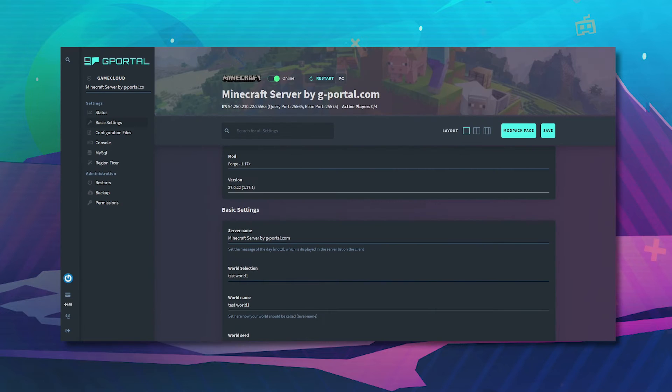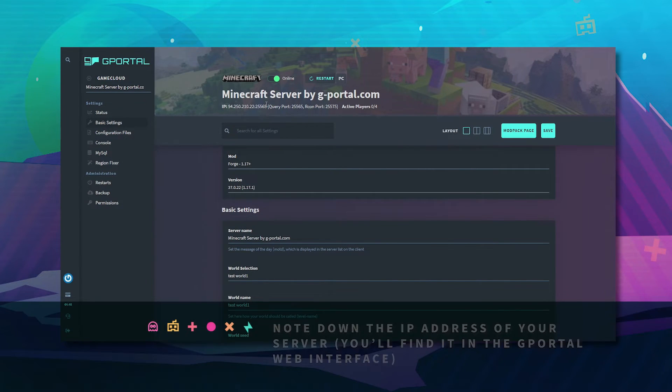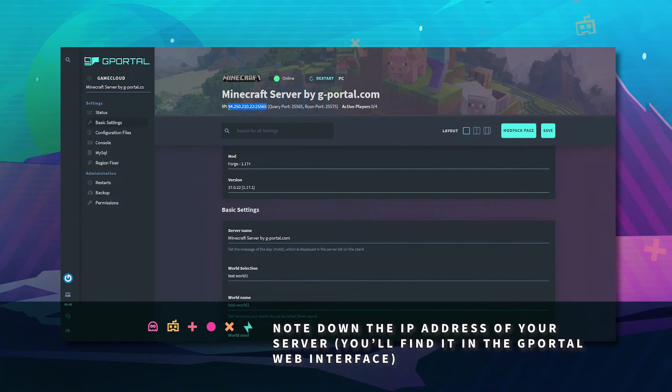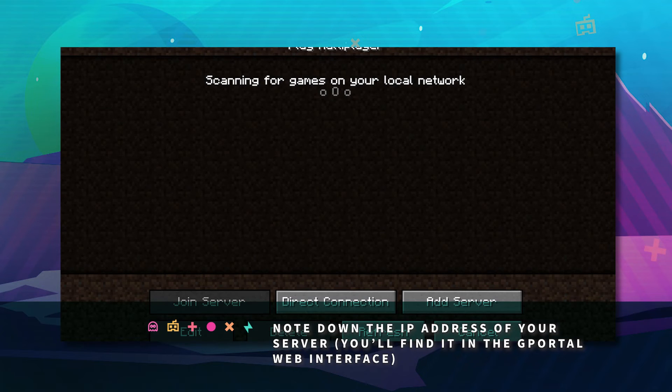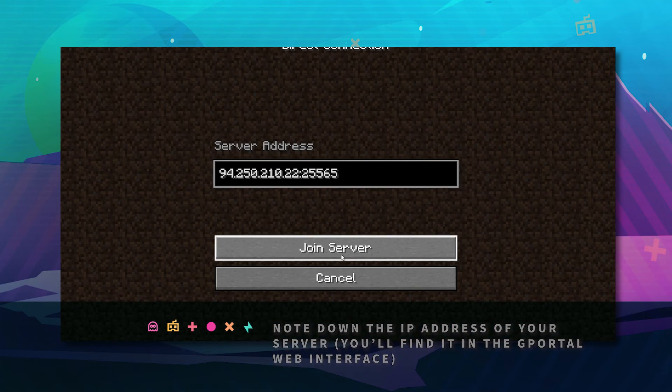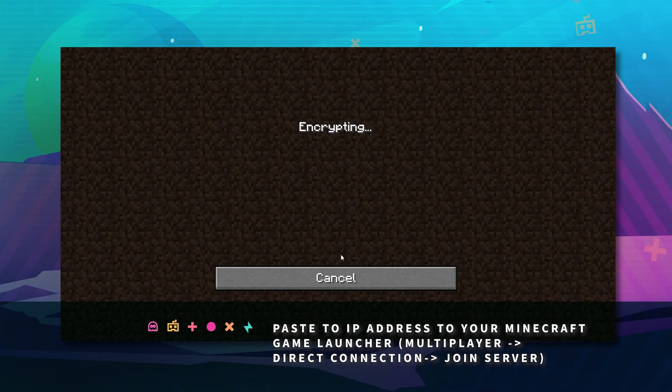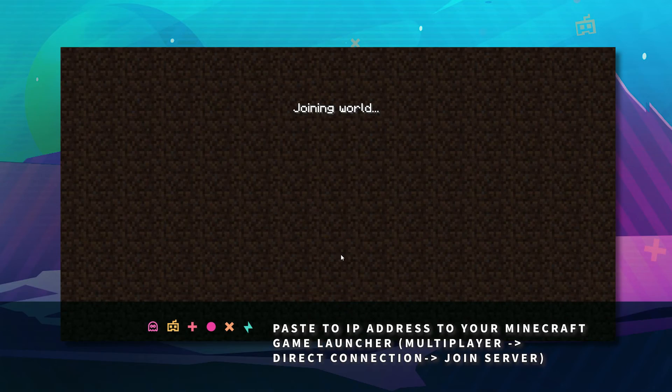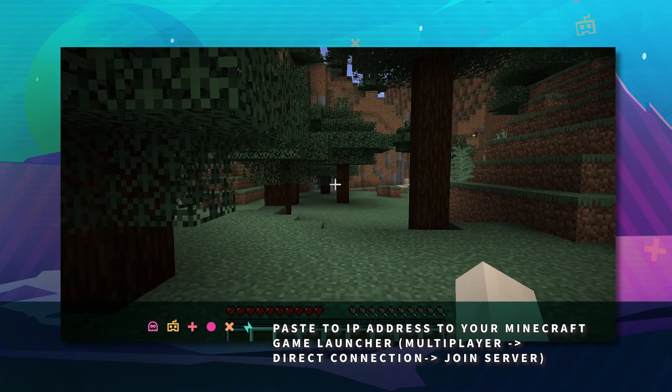Cool. Multiplayer. Bring up your g-portal website. Make sure you take note of your IP and port. Hit direct connect and click join server.